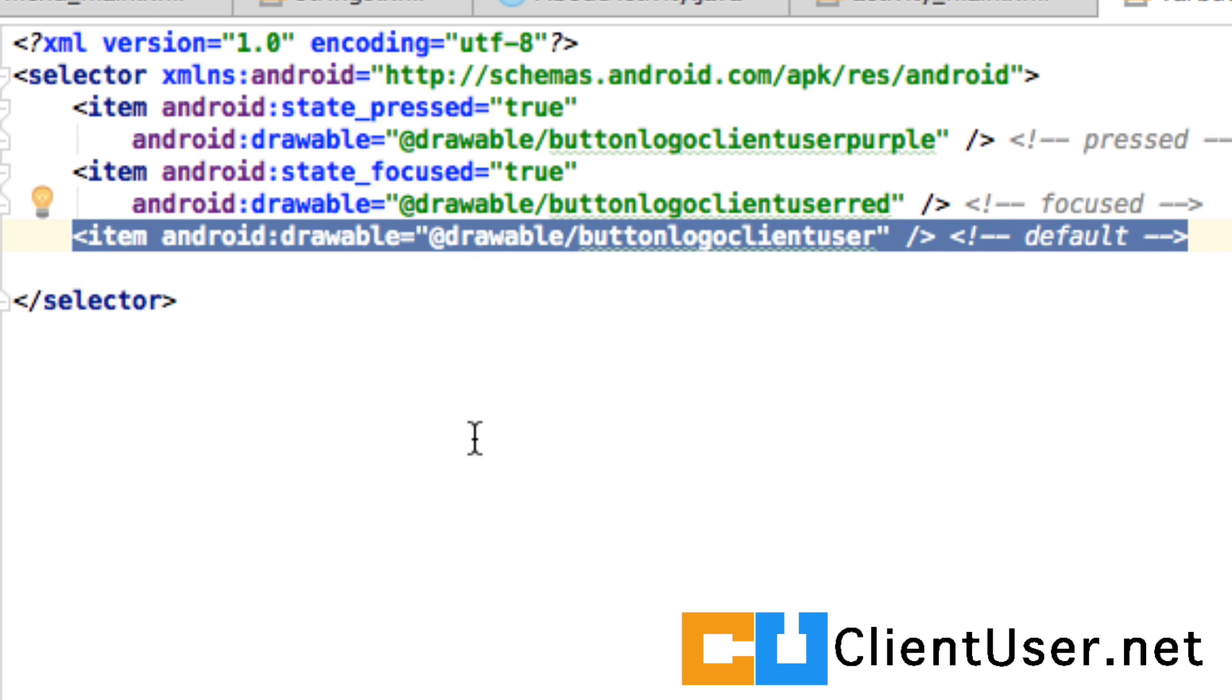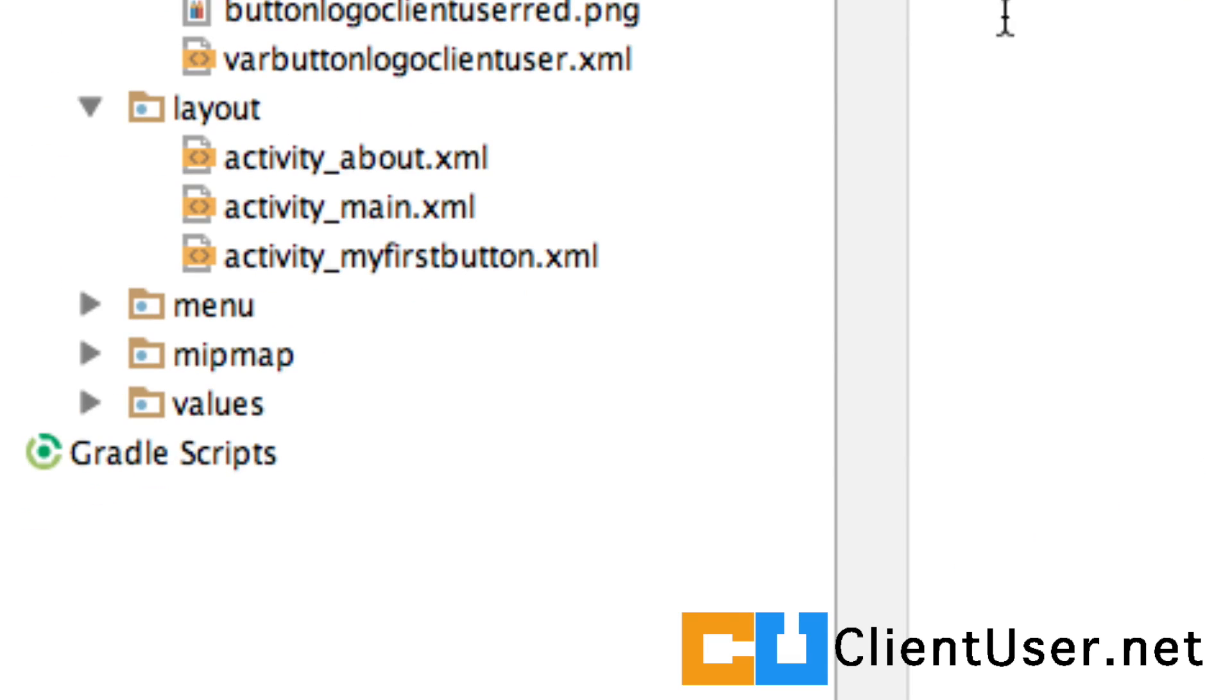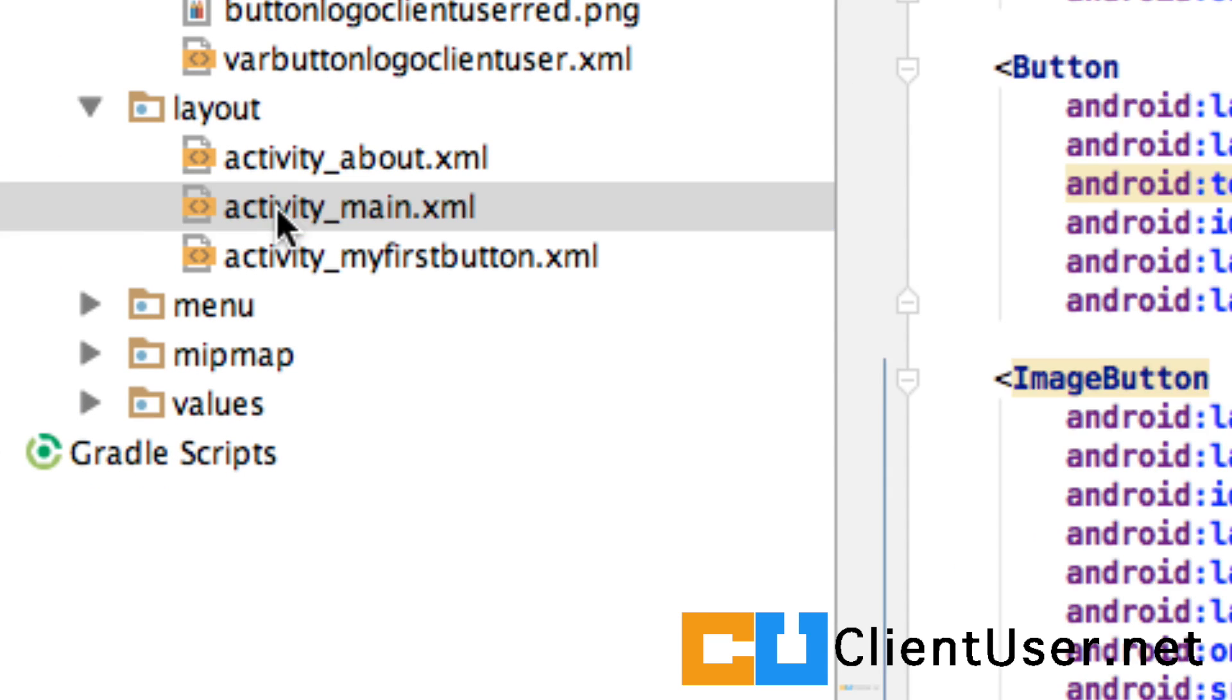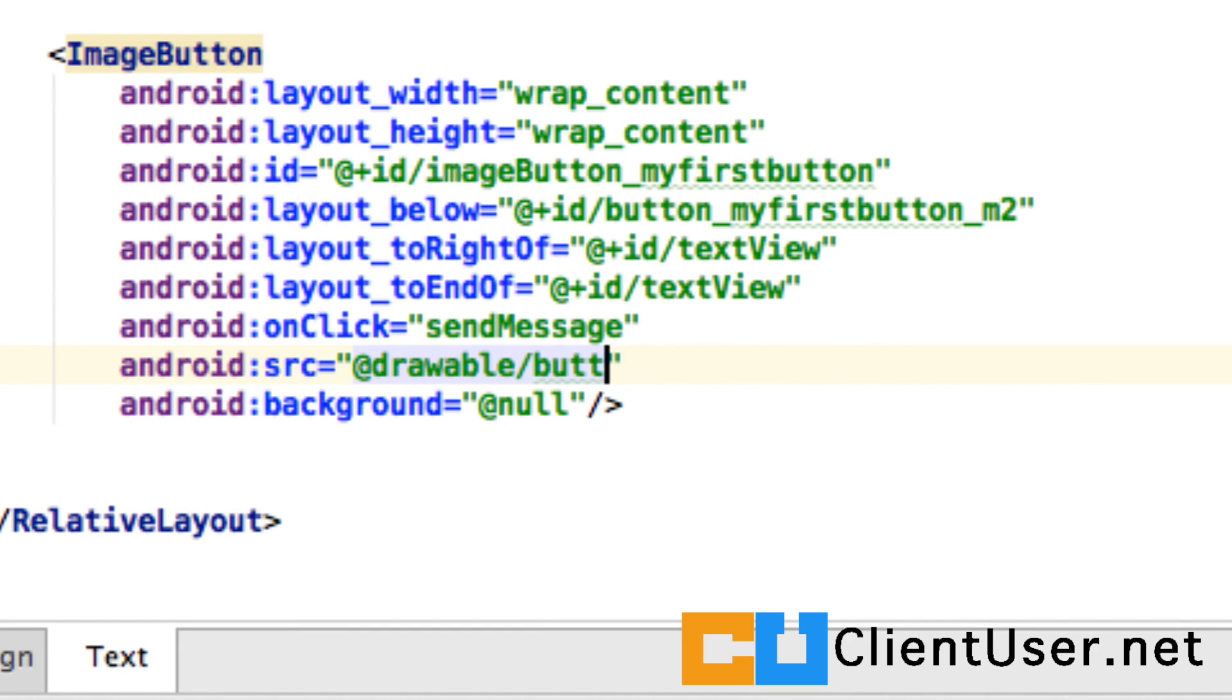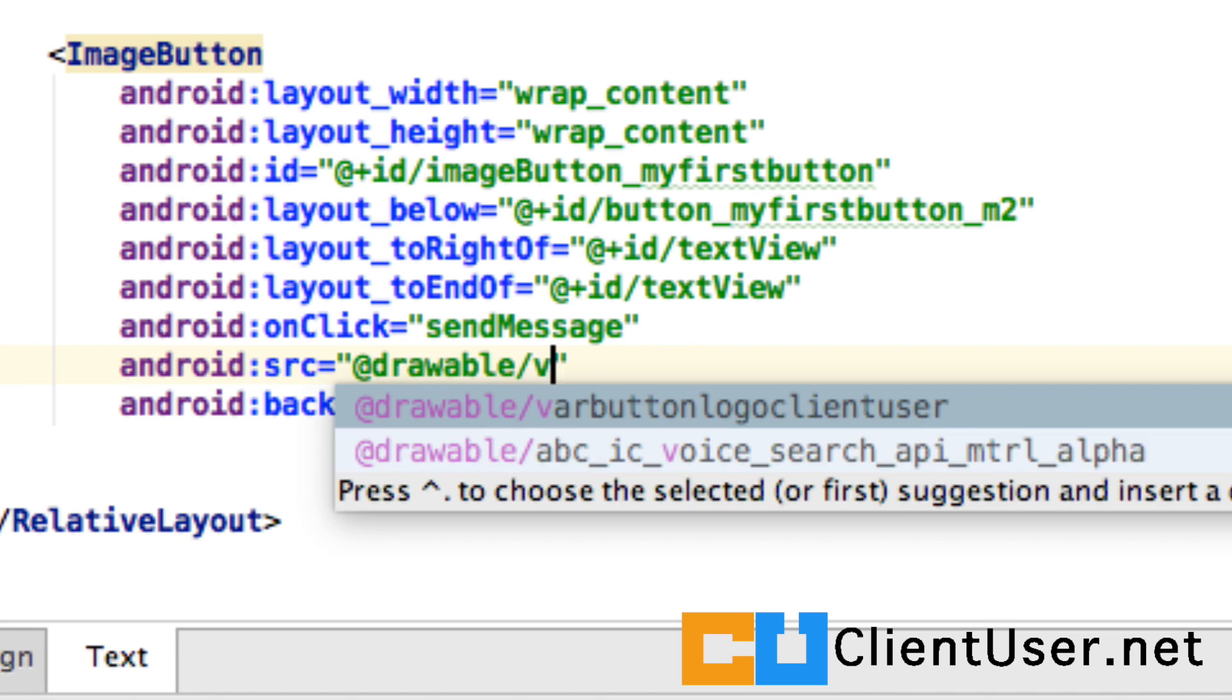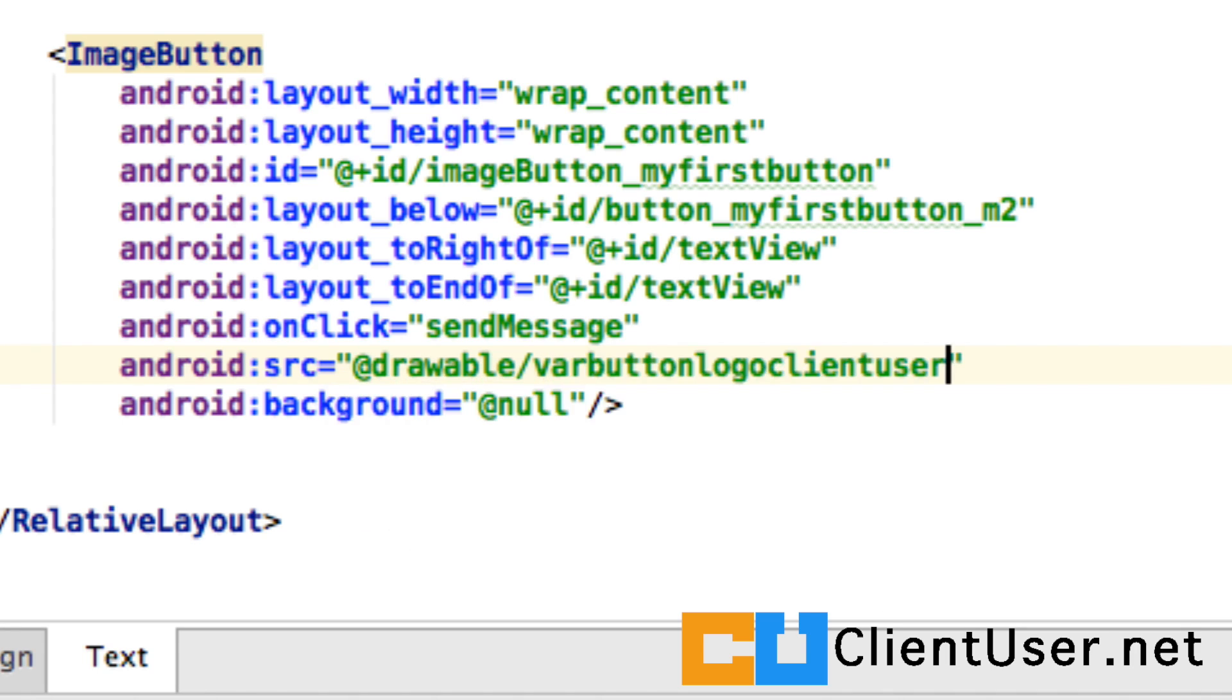But we now need to point to this XML as if it was an image resource. Which it is. So let's go back to our main activity layout file. Find our button. And change the source image. Autocomplete should help us here. There it is. Let's run the application.